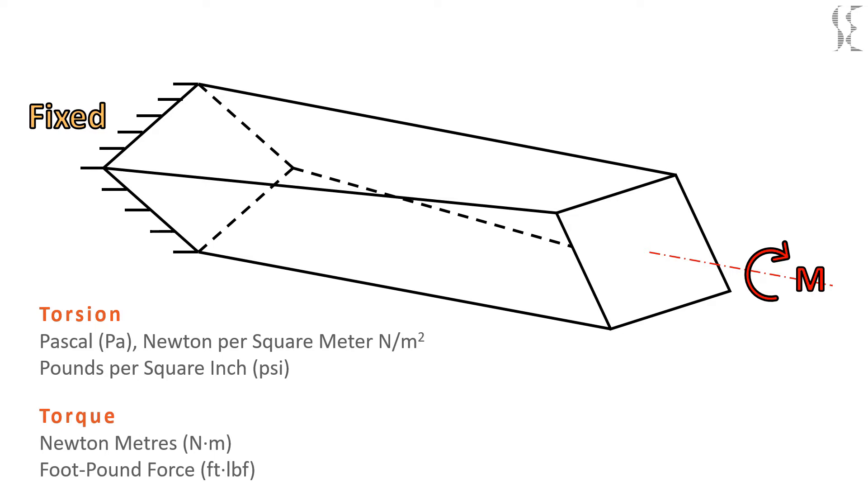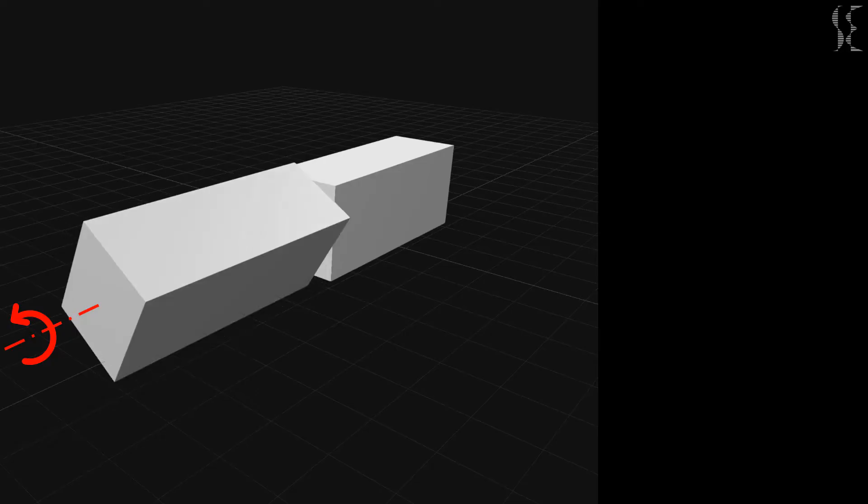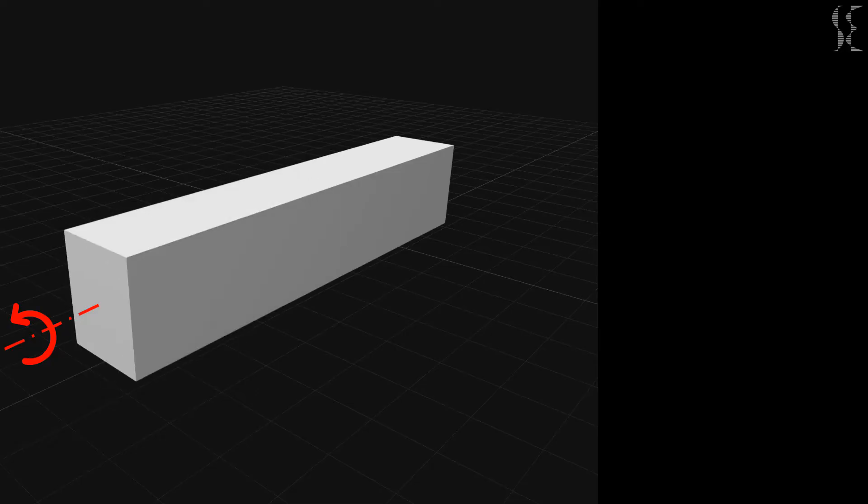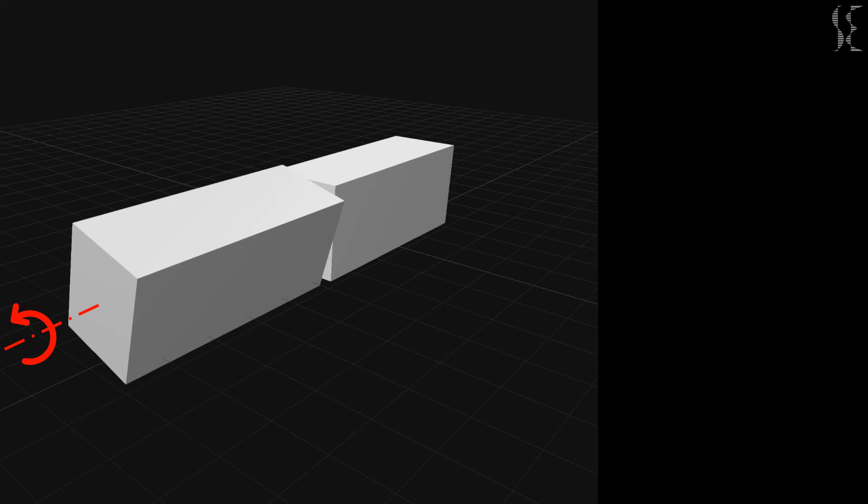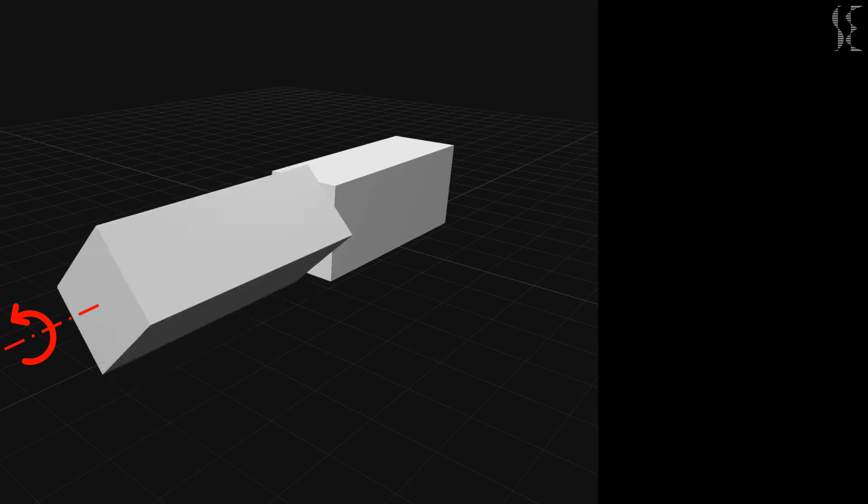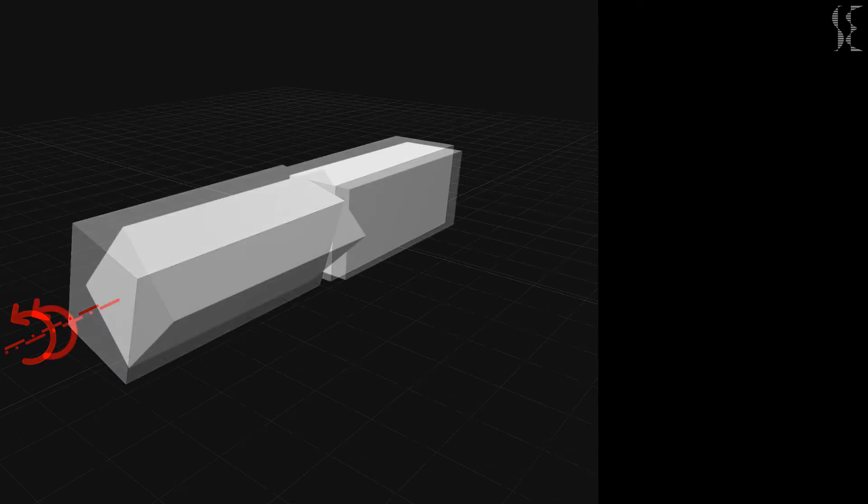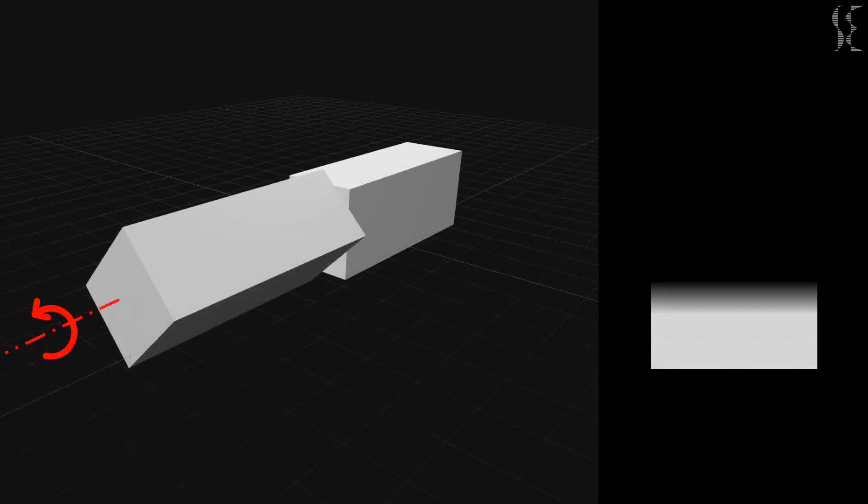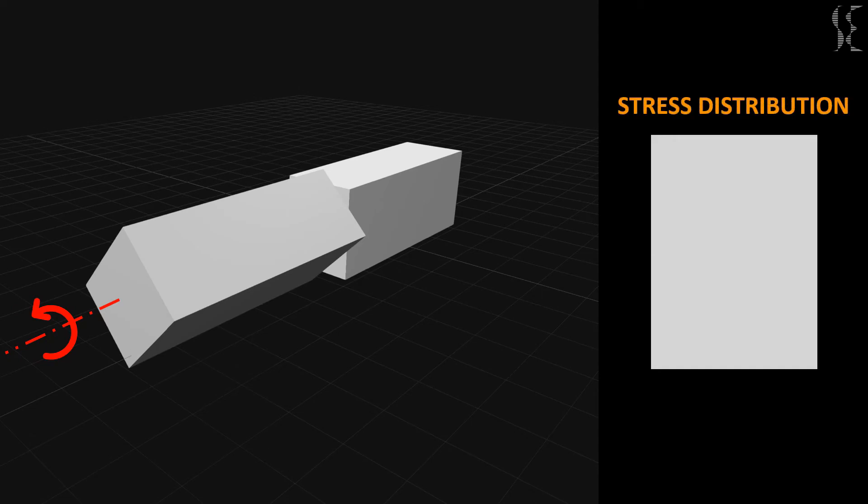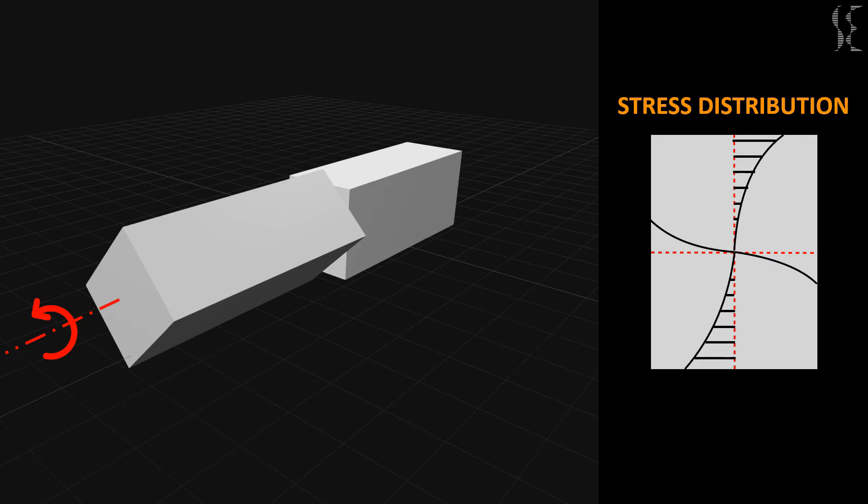When the beam is revolved around its axis there will be friction between adjacent sections along the beam and the sections will try to resist the rotation. This will produce stresses in the cross section of the beam which will be radially increasing from center to the periphery of the section. Highest stress will be on the outermost portion of the beam and least in the center.